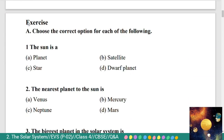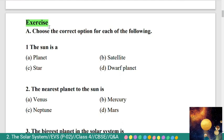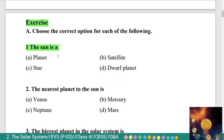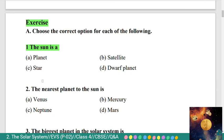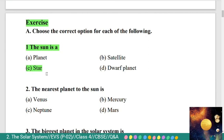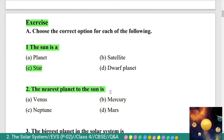Now exercise questions. Choose the correct option for each of the following. First: the sun is a — options: A) planet, B) satellite, C) star, D) dwarf planet. The correct answer is star; the sun is a star.